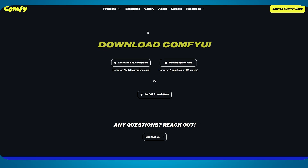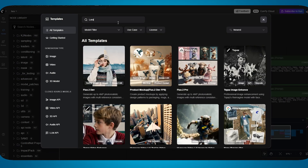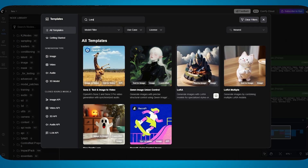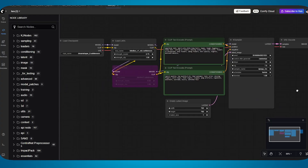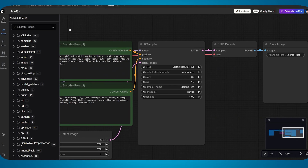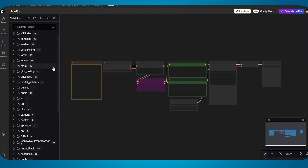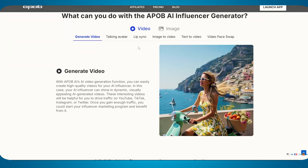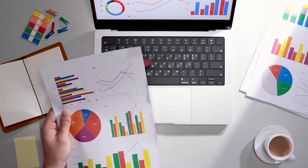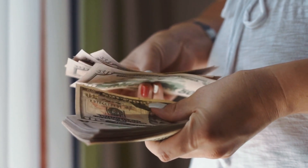Here's how to actually use ComfyUI for AI influencers. First, you install it on your computer — it's completely free and open source. Then you download character models, called checkpoints. Next, you train what's called a LoRA, which is basically teaching the AI exactly what your specific character looks like from every angle, every expression, every pose. Once trained, you load that LoRA into ComfyUI's workflow, connect the nodes properly, and now you can generate your character doing literally anything with perfect consistency. The learning curve is definitely steeper than APOB's simple interface — you'll spend maybe a weekend learning the basics — but once you master it, your content quality jumps so dramatically that you start competing with top-tier creators.